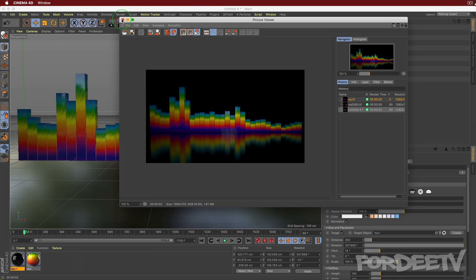I hope you liked this tutorial and found it useful. If you did, please like, share, and subscribe - it means the world. Leave questions in the comments and I'll try to answer them. The next tutorial will be in After Effects showing how to use Sound Keys from Red Giant to affect things. Until next time!